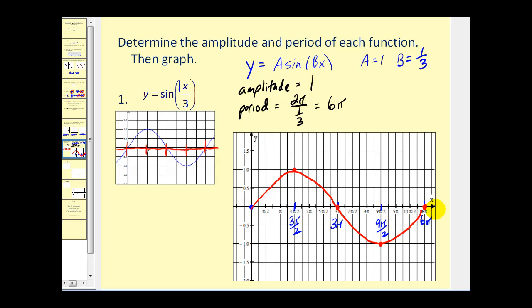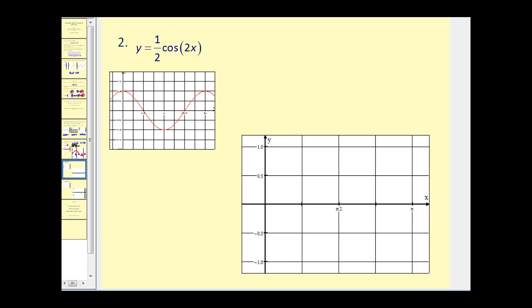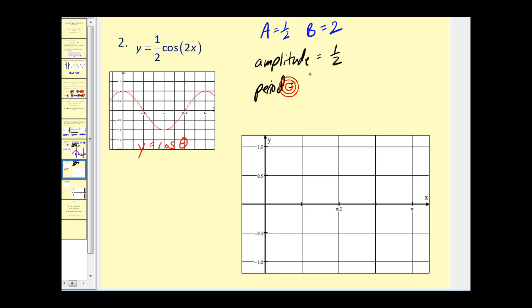The graphs look very similar — the only difference is the period. Now let's graph y equals one-half cosine 2x. From this, a is equal to one-half and b is equal to two. Since a is one-half, the amplitude is one-half, and the period is two pi divided by two, which equals pi radians. We mark off pi radians on the x-axis divided into four equal parts: pi over four, pi over two, three pi over four, and pi.